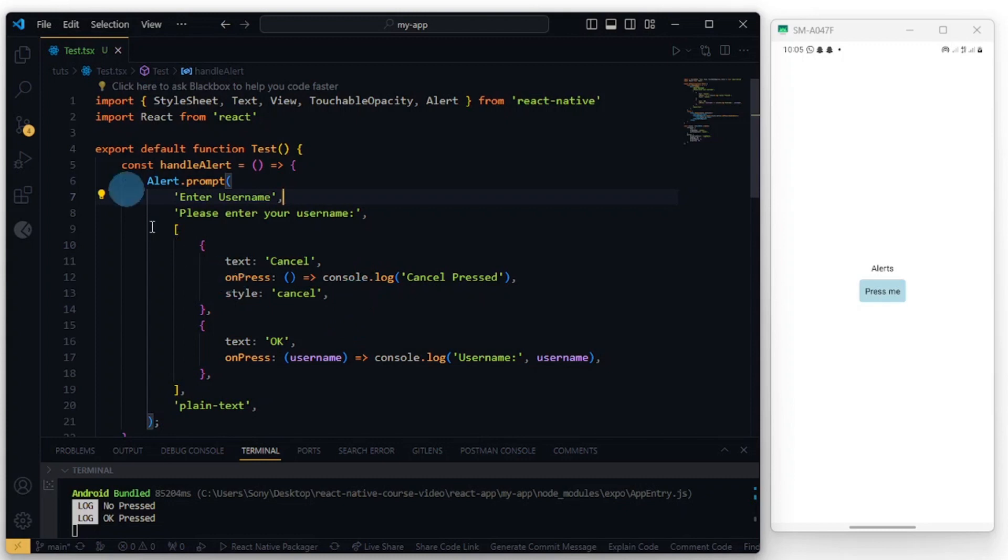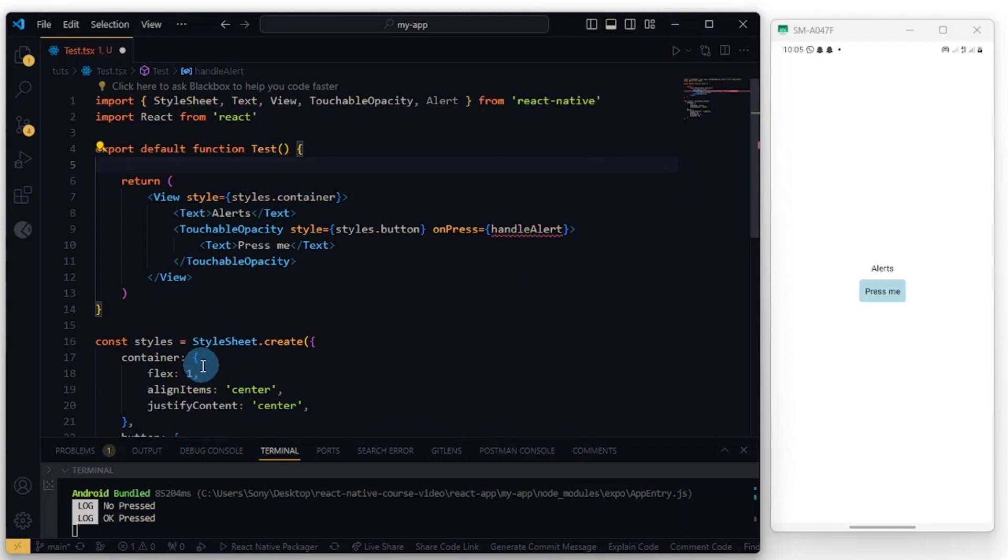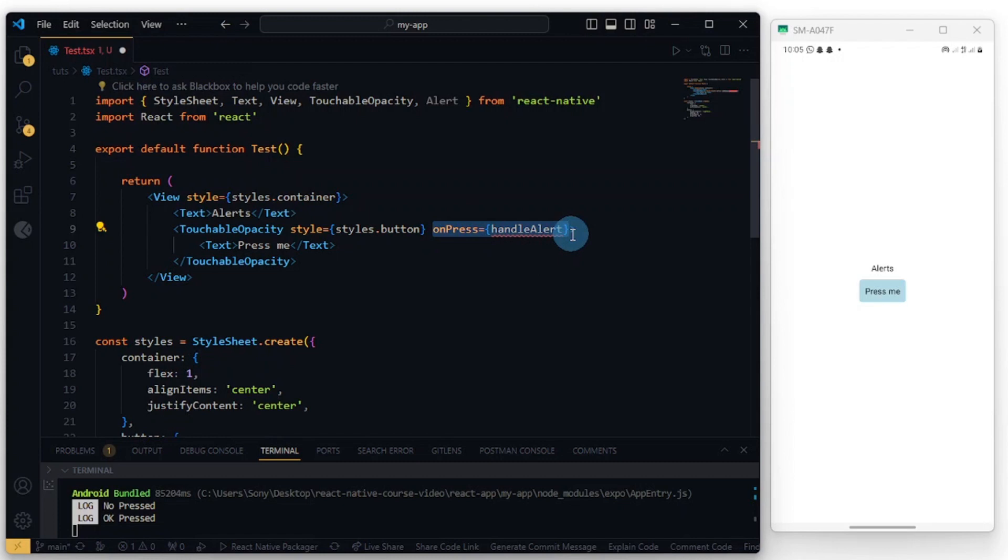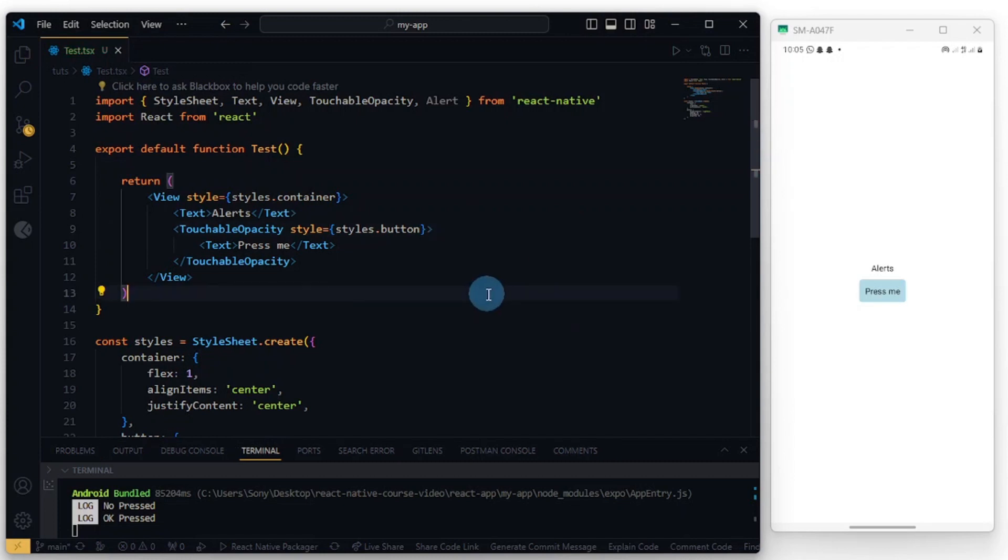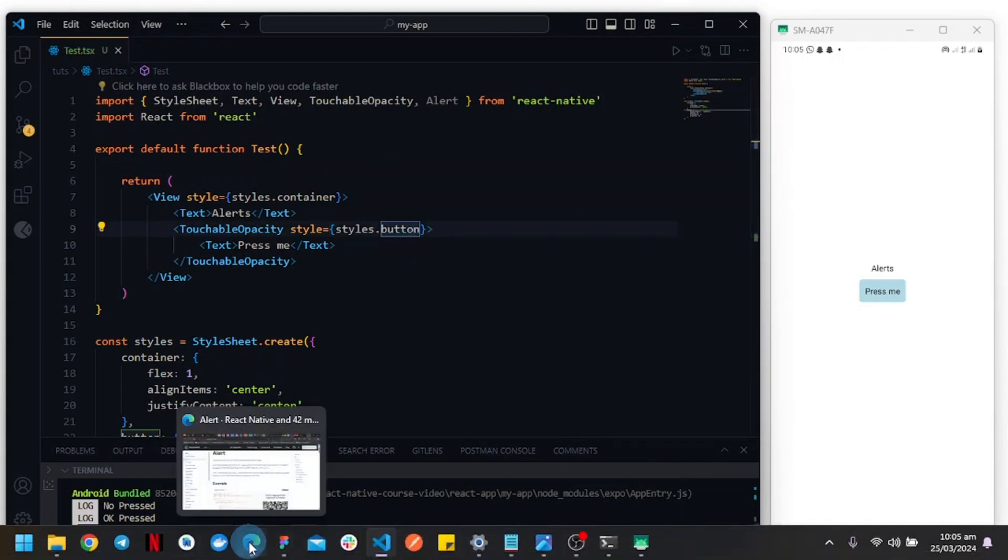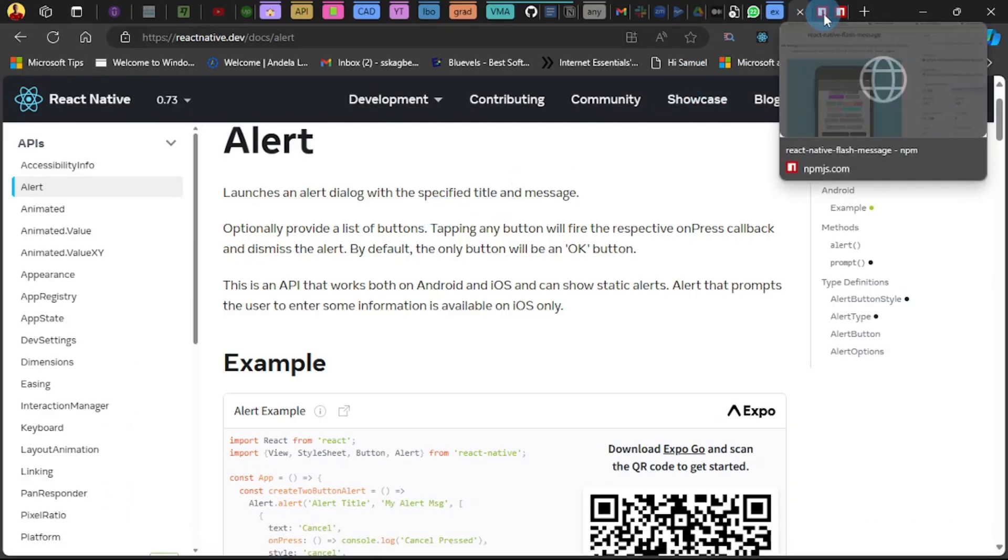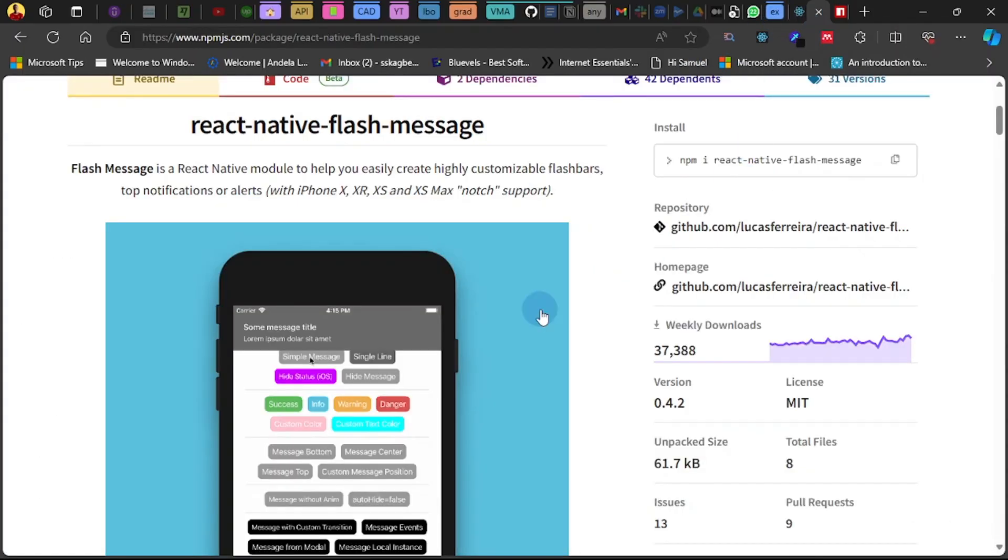Cool, great. So let me get rid of everything here and show you how to use some custom alerts. This will be using some packages. Okay, so let me clean this up a bit. Now let's head over to our browser.